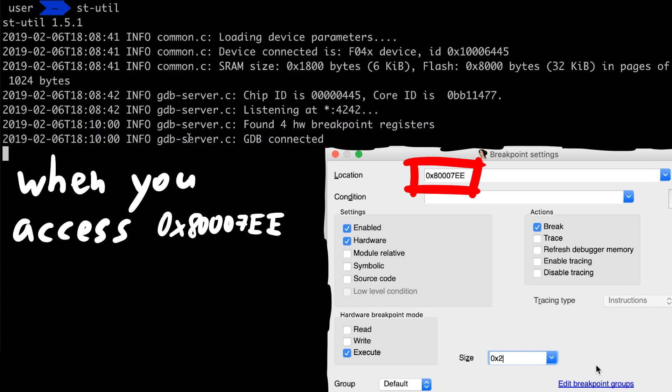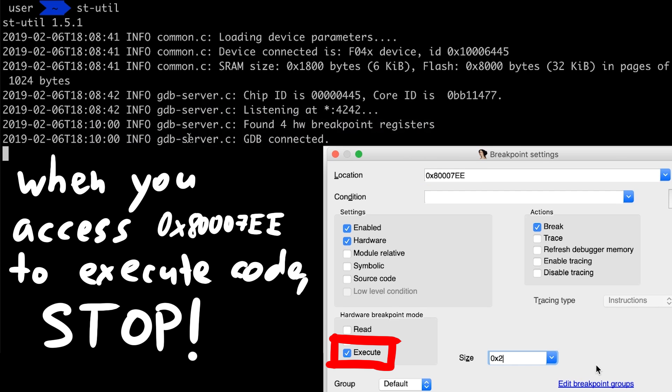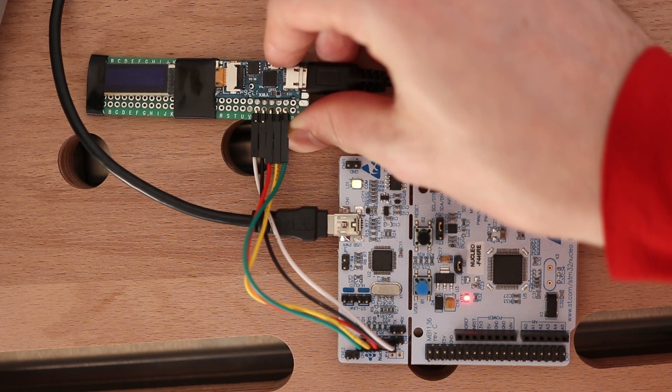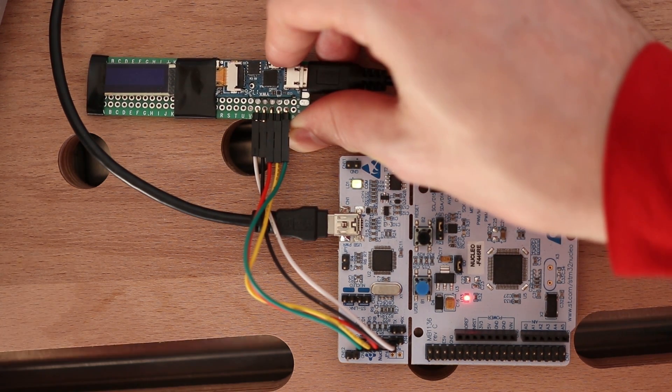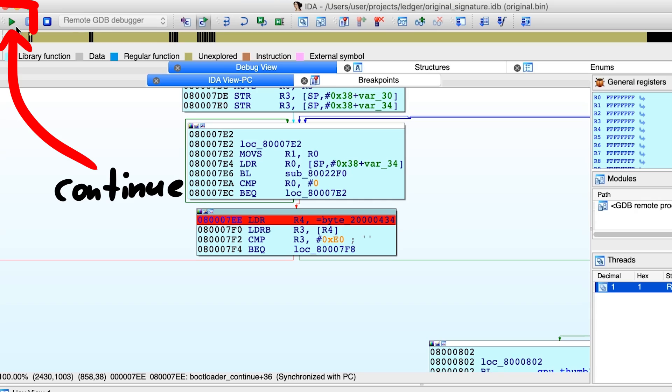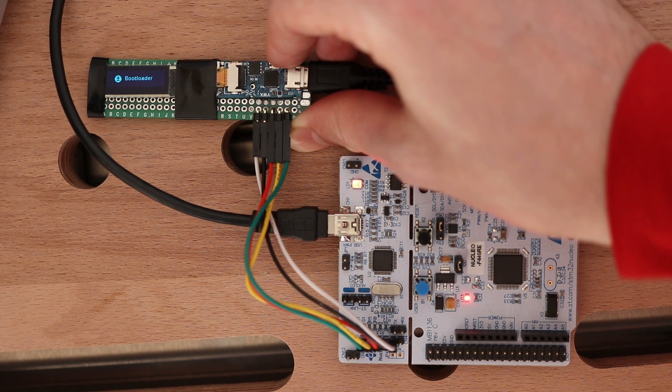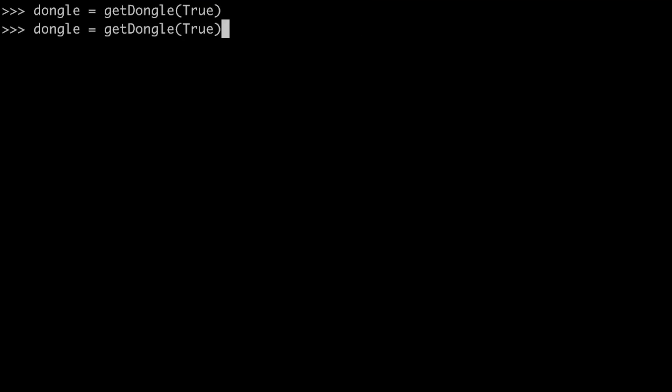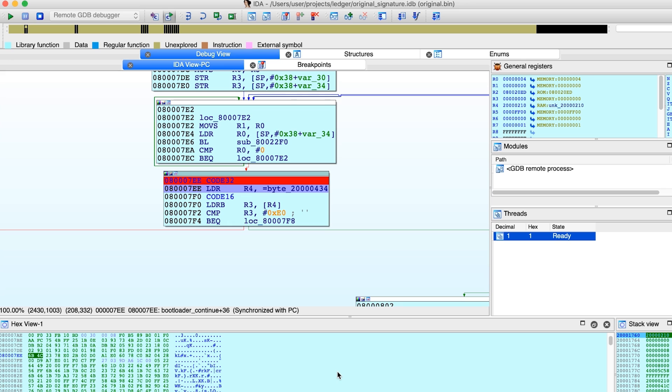Let's try it out. We do the same thing again, we press the button of the Ledger and hit continue, so the Ledger starts. Ok, we are in bootloader mode and IDA shows the process is running. Now let's issue our APDU command again. And IDA immediately gets focused because we hit the breakpoint.